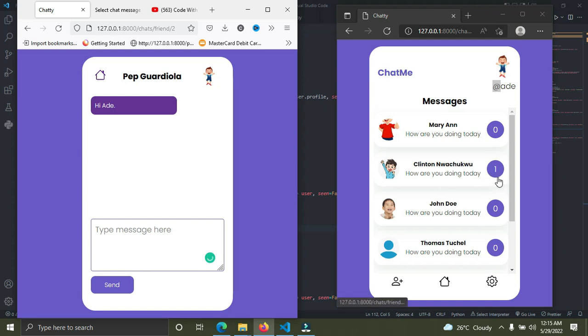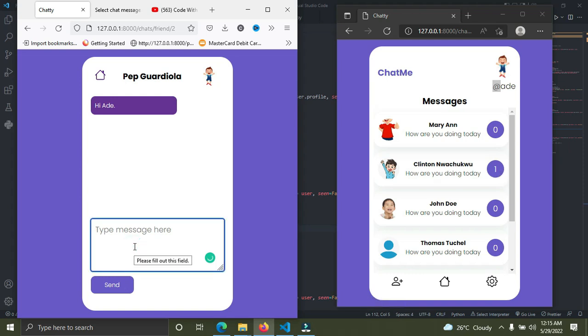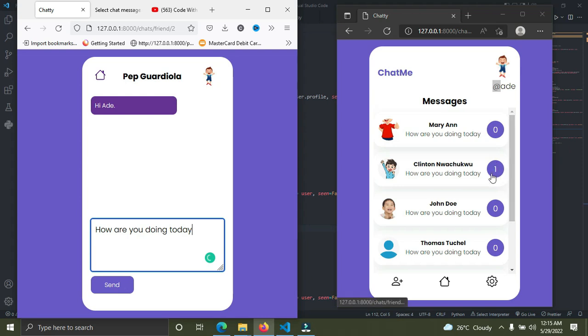I'll send him one more message: 'How are you doing today?' Watch—this is going to update in real-time to two. Send. It's now two.